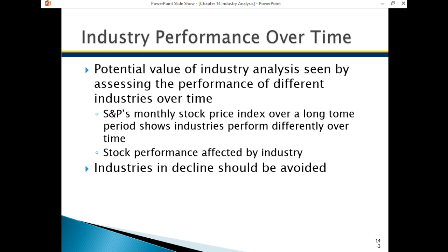Over time, different industries perform in different cycles. Some industries are in constant decline; some grow and slow along with the business cycle. And some industries, as they become more commonplace in society, become an ever-growing, ever-expanding industry — such as electronics and technology over the last 30 years.